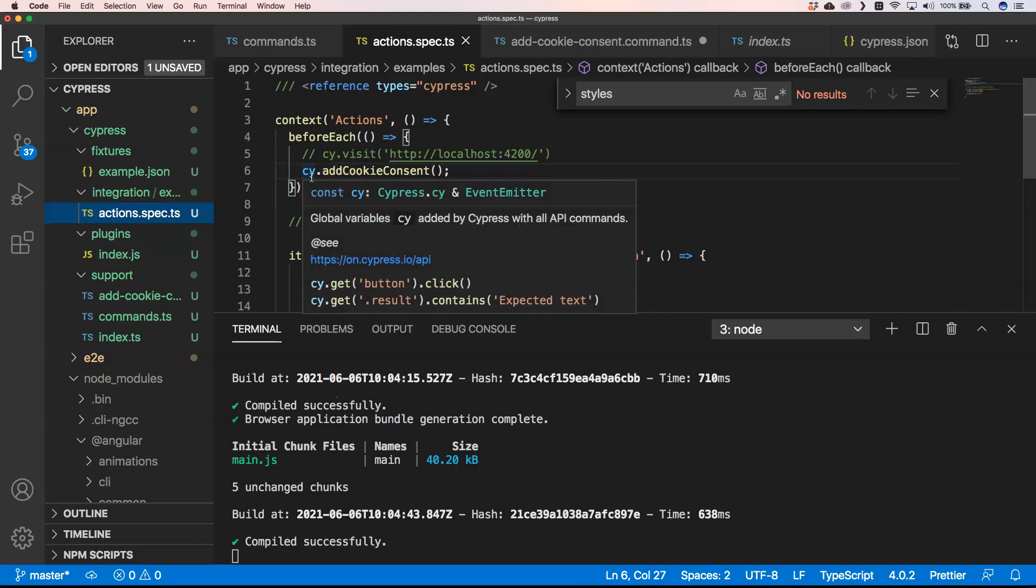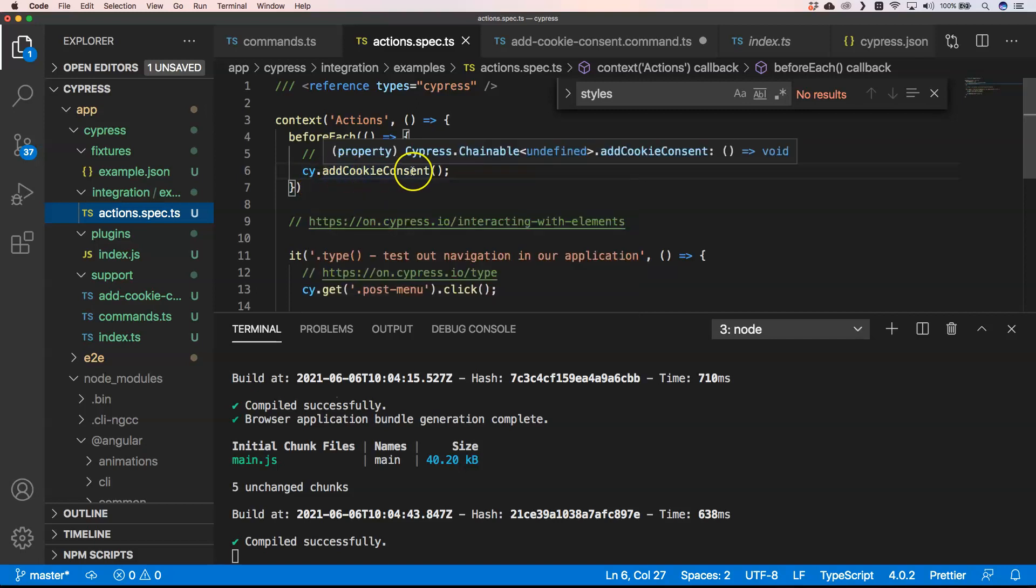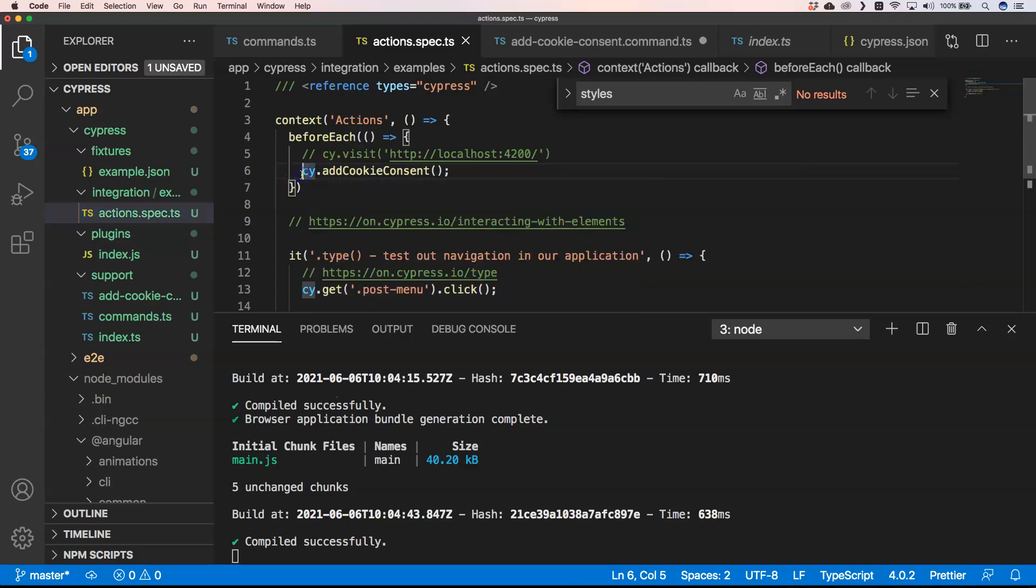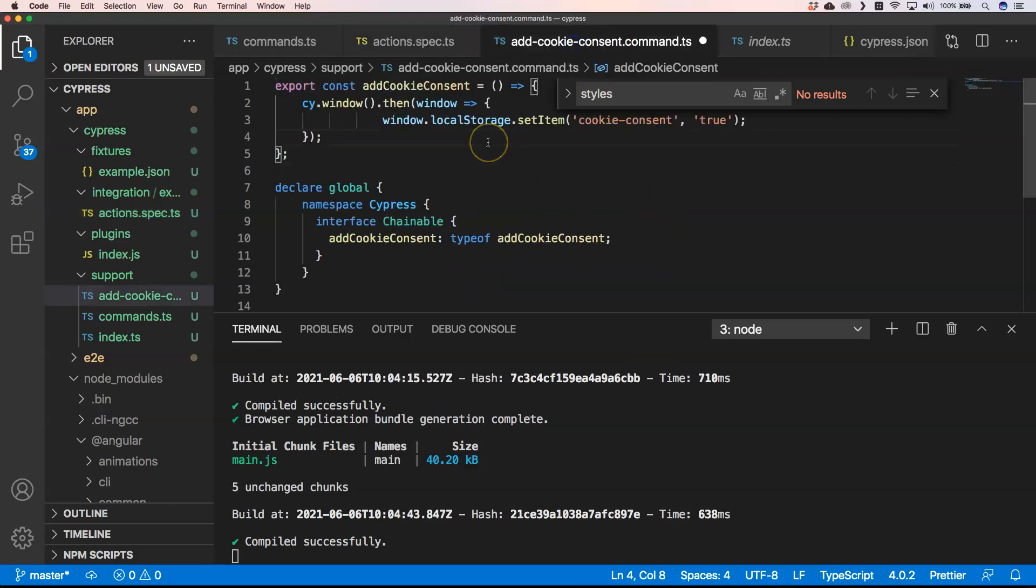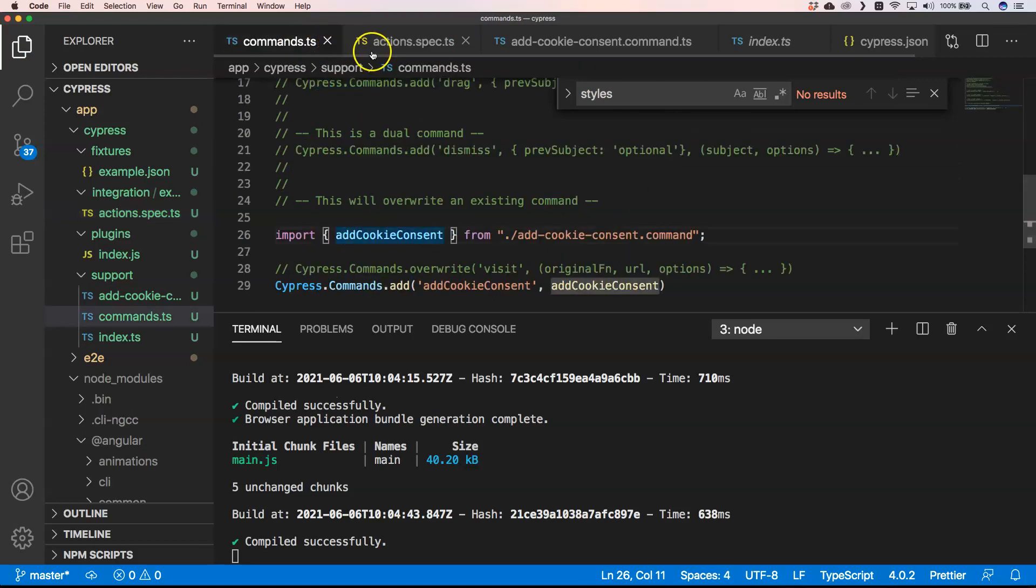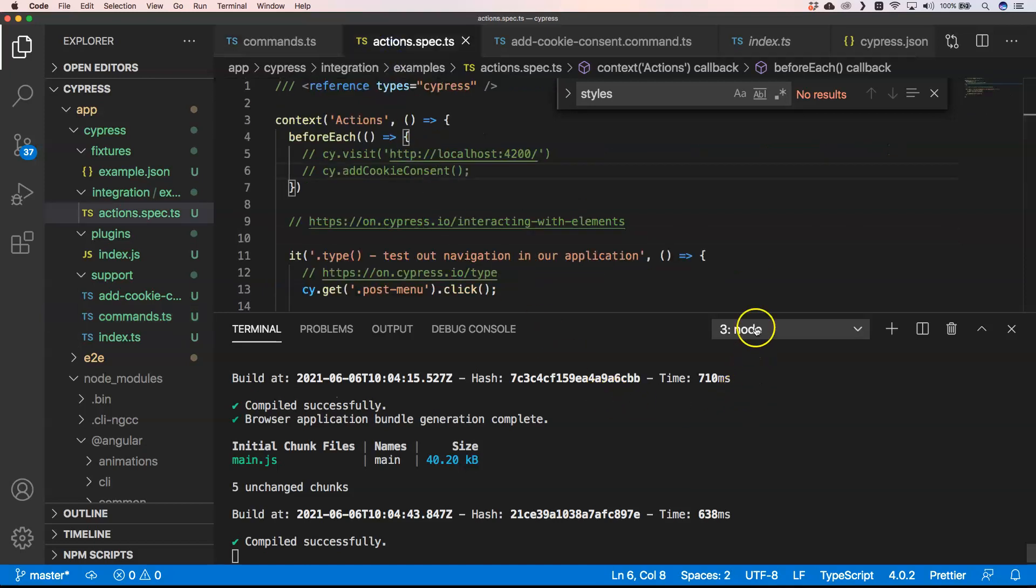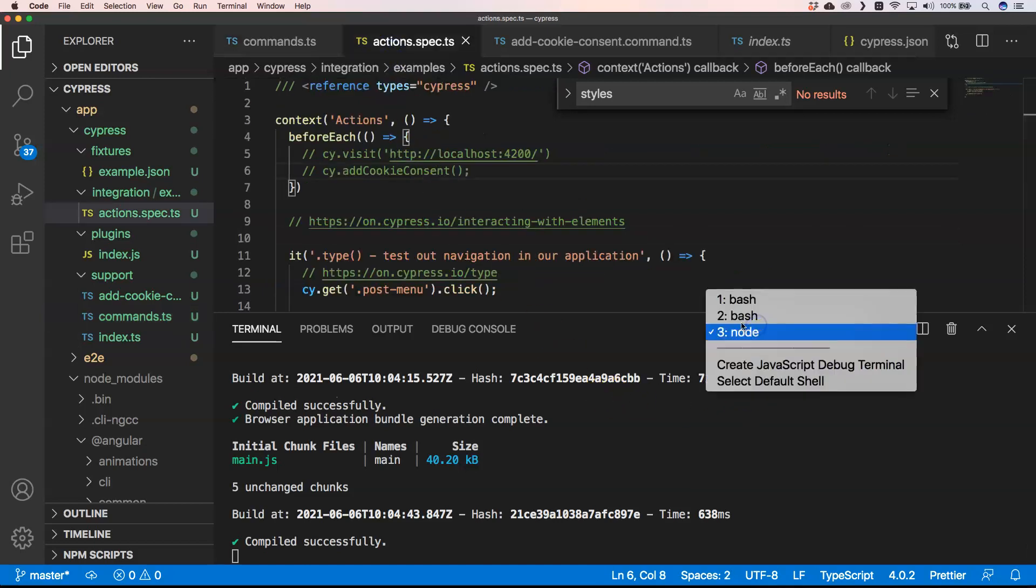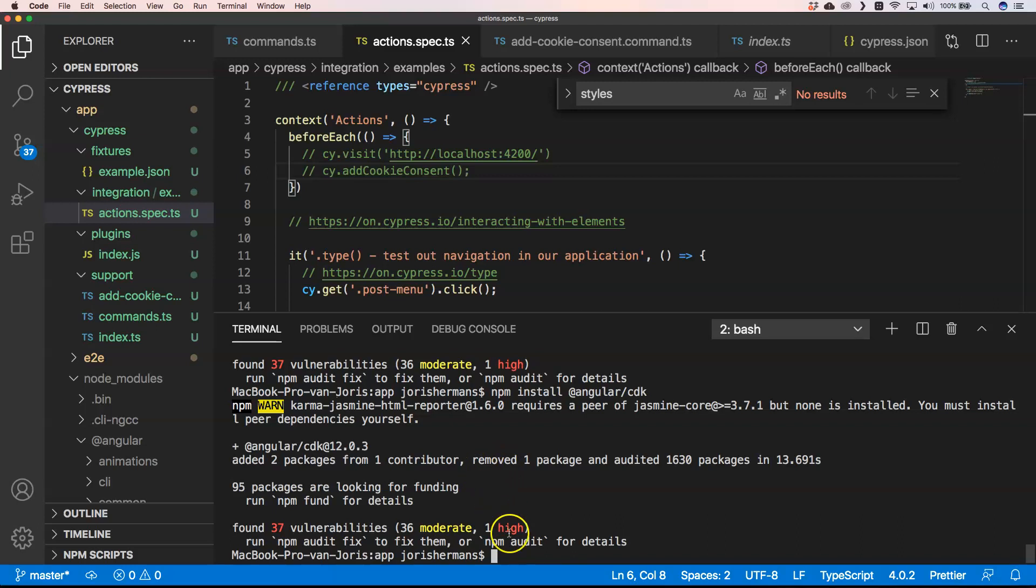And that's of type addCookieConsent, which is just an arrow function with a void. That's it. And now you see here that it knows that it is on the Cypress chainable, and now you can do add cookie consent here. Let's go to another tab and do npx cypress open.